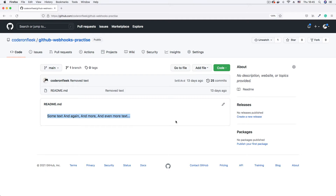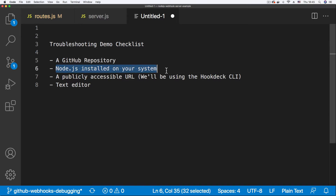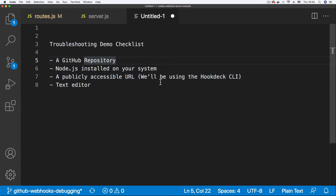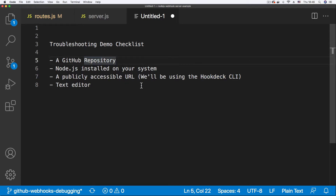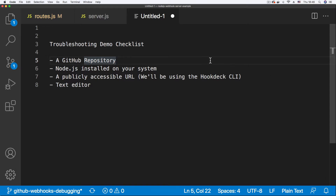Next on the list, we also need Node.js installed on our system. The demo API I'm using is written in Node.js, so you need Node.js installed. If you have a local API running that you want to follow along with, you can do that. I've introduced some errors into this Node.js project so we can debug errors on the API. We also need a publicly accessible URL, which we'll get using the Hookdeck CLI, and a text editor — I'm using Visual Studio Code.